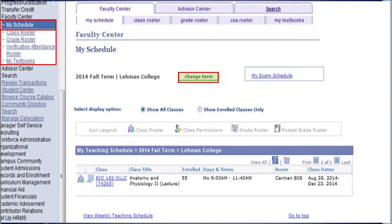After logging in to CUNY First and clicking on HR/Campus Solutions, you first click on Self Service, then Faculty Center, and select Gray Roster to view all your rosters. If you are teaching at more than one institution or taught previously at another institution, click the Change Term button and select the term associated with the institution to view your rosters.